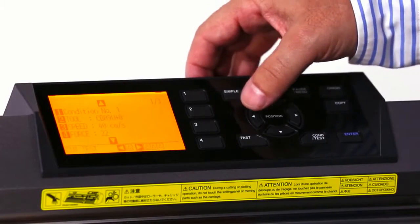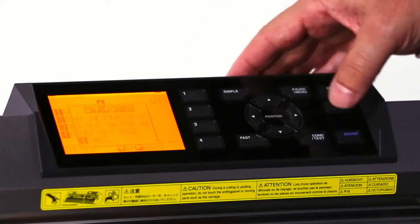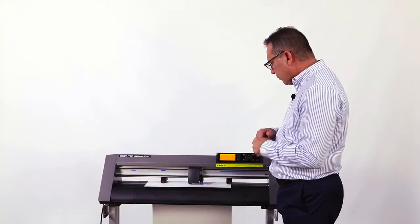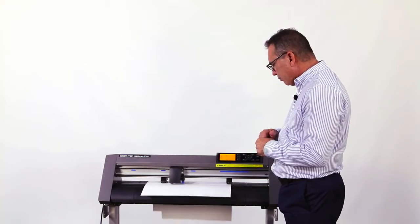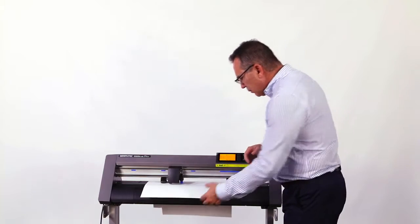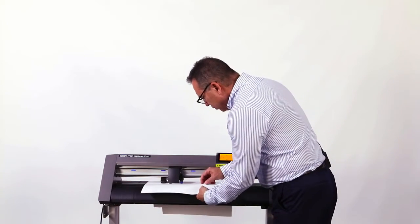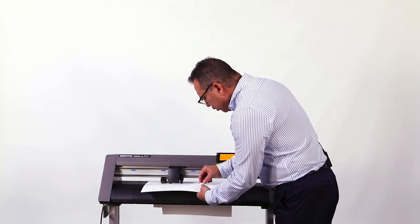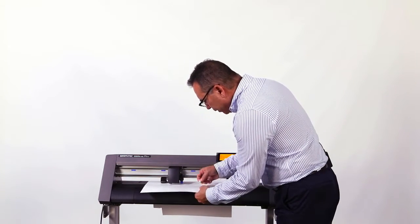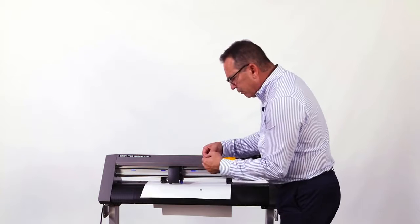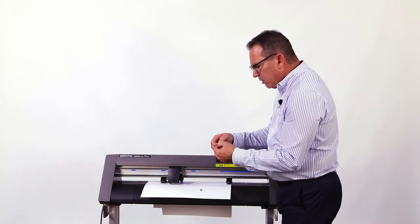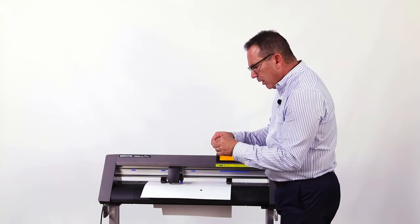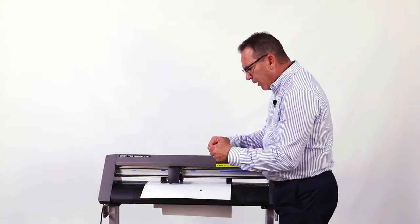We're going to do another test cut here. And it's a little better. I can pull it out, but it's not perfect. It's still a little tough to come out.